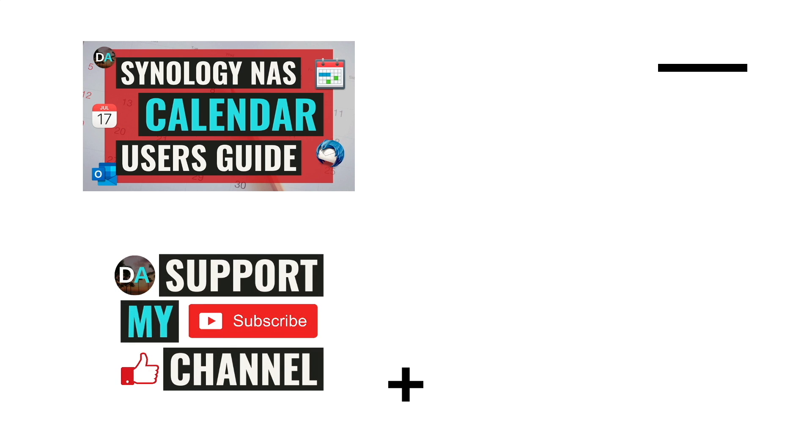Lastly, if this video was helpful, make sure to give it a thumbs up, consider subscribing to my channel, and support my work by checking out the support this channel section in the description below. Thanks so much for watching.